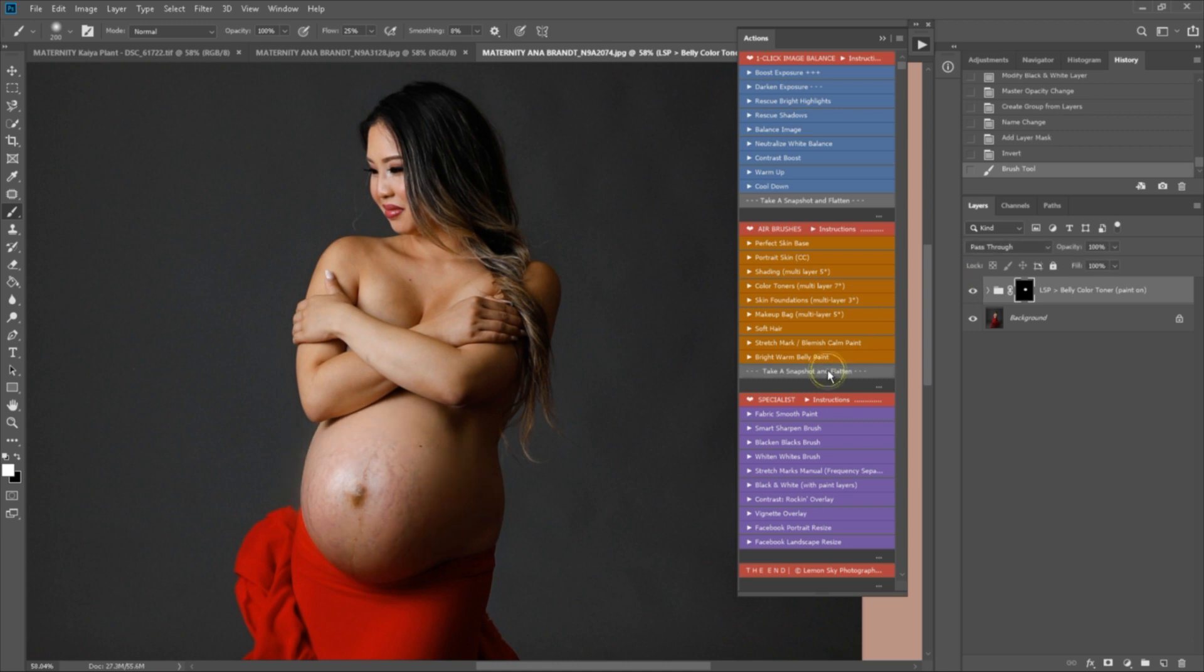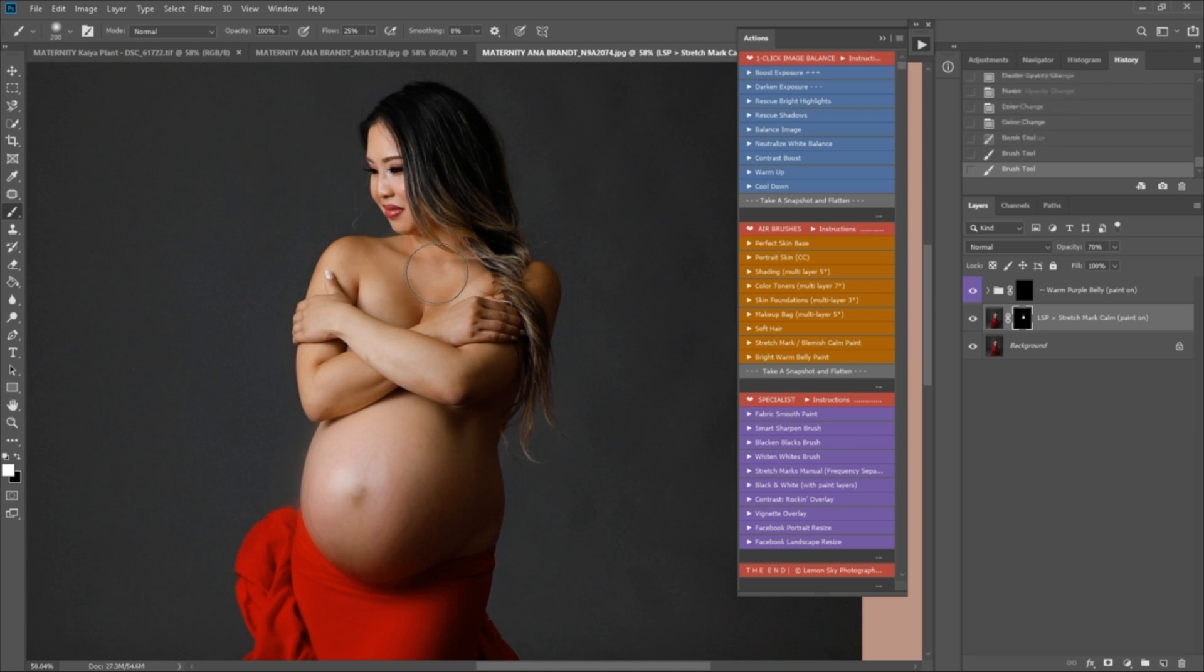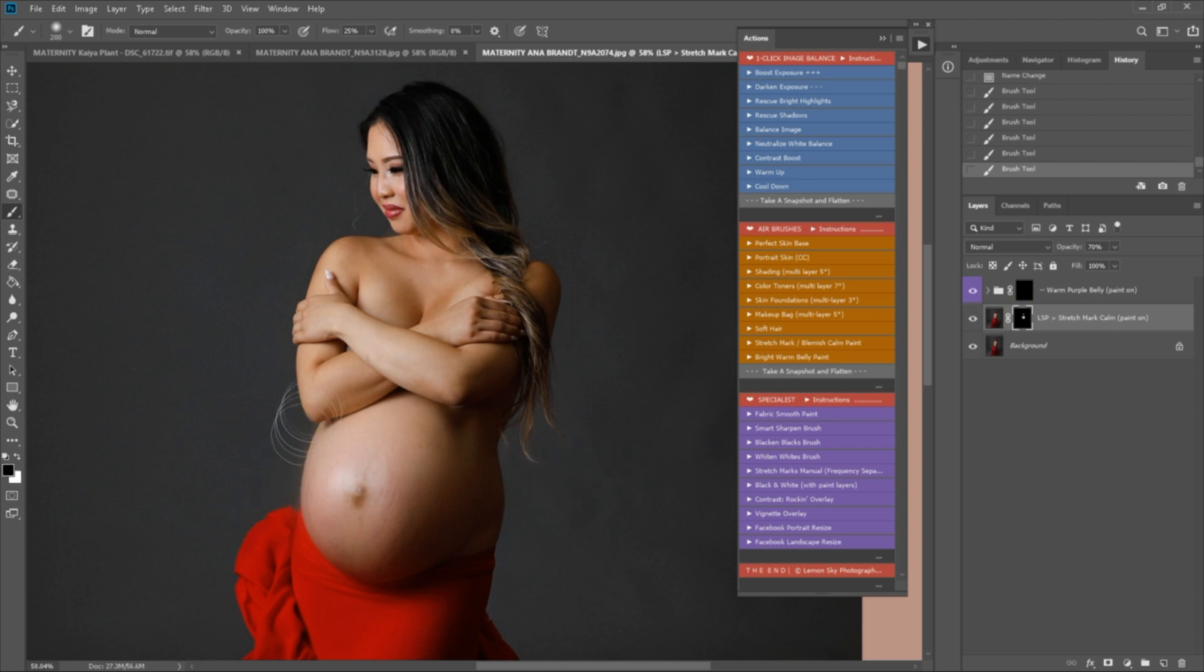Now let's calm these stretch marks down a little bit so that the eye isn't immediately drawn there with the stretch mark paint here. I'm just going to take this off the navel area and again, this warms some of those purple tones up using this here.